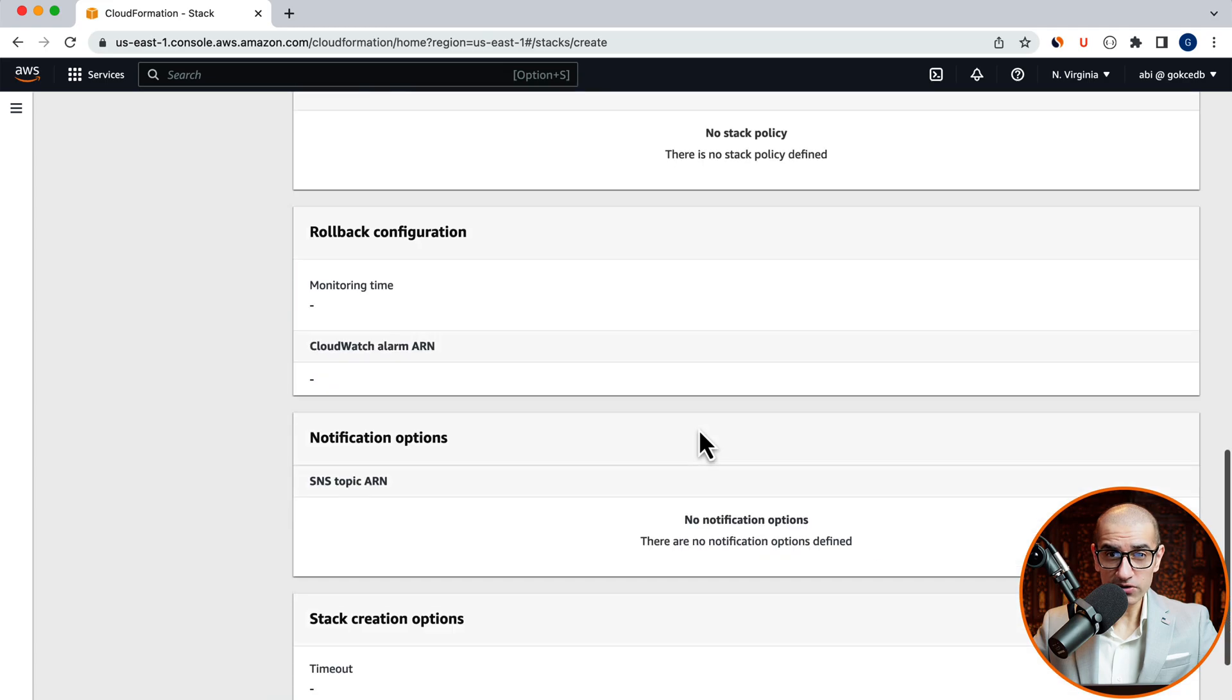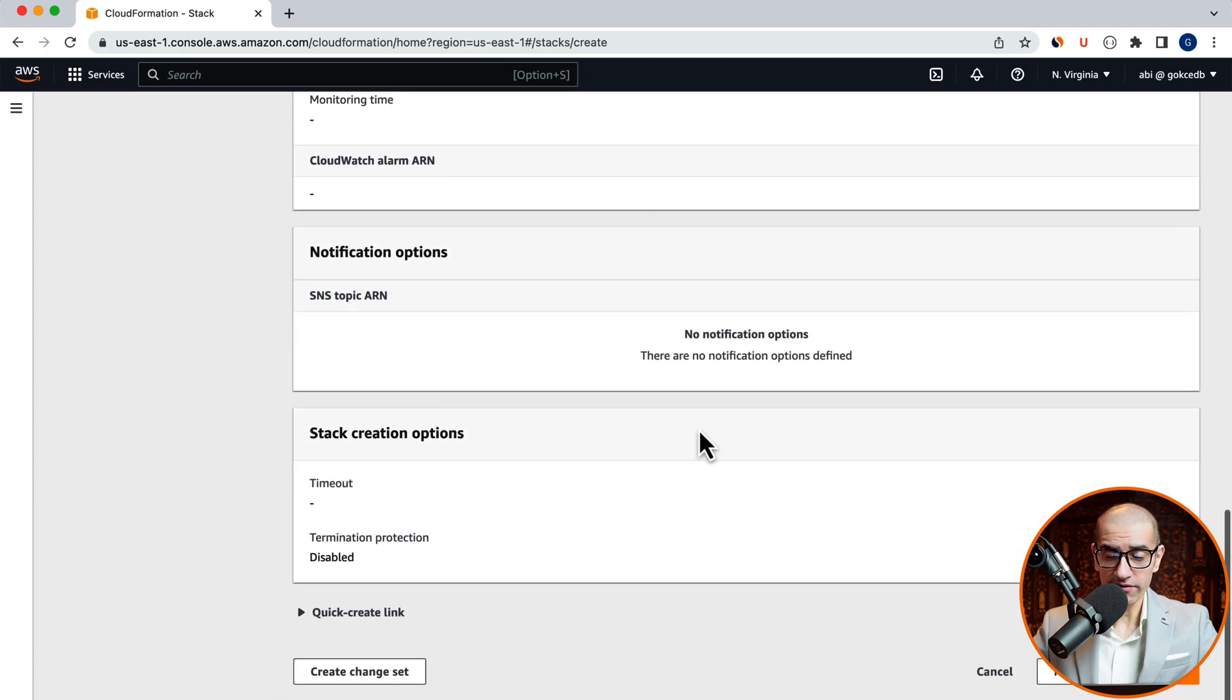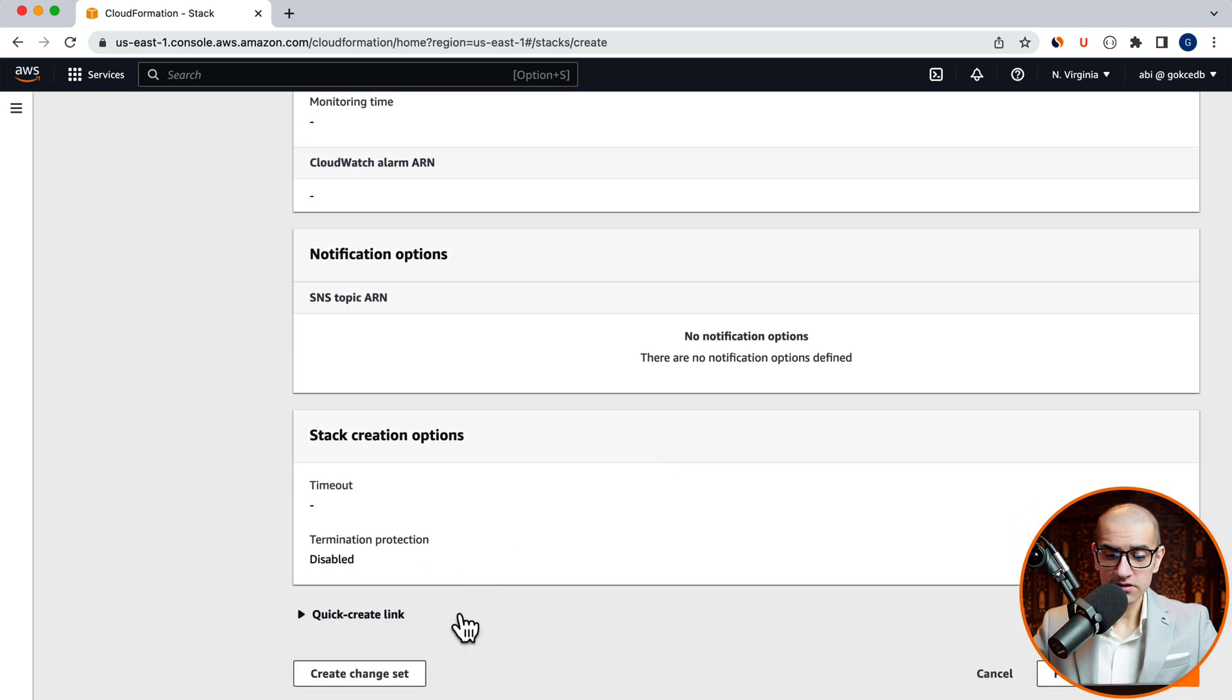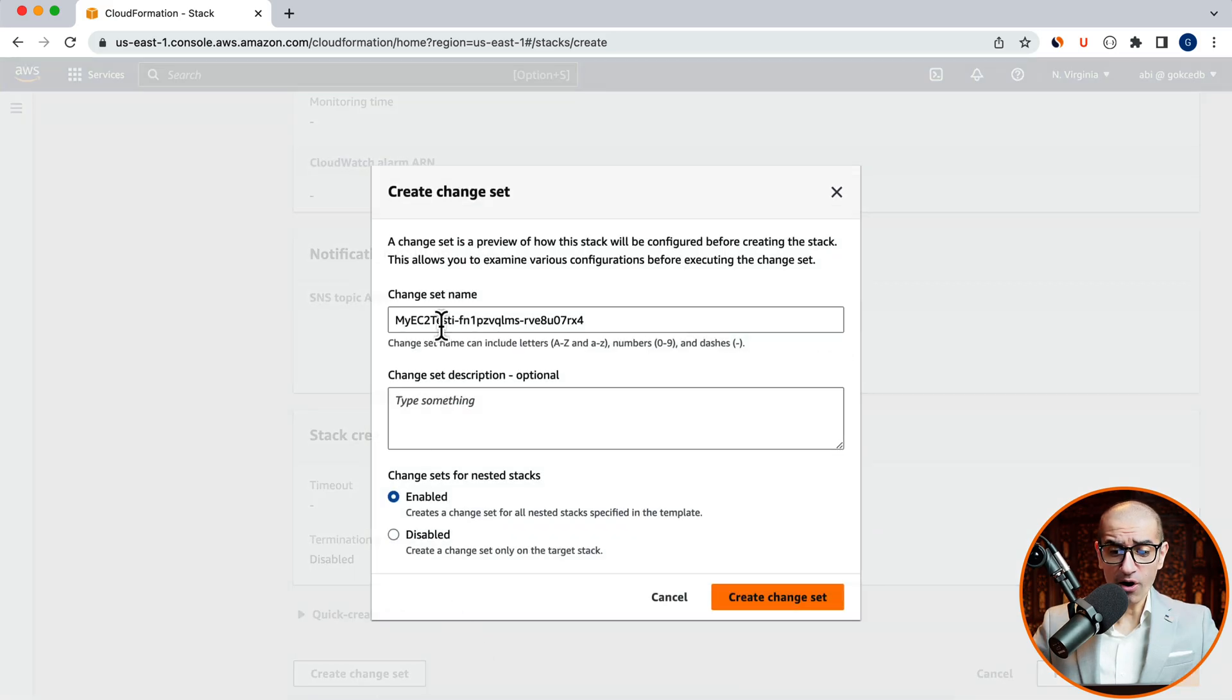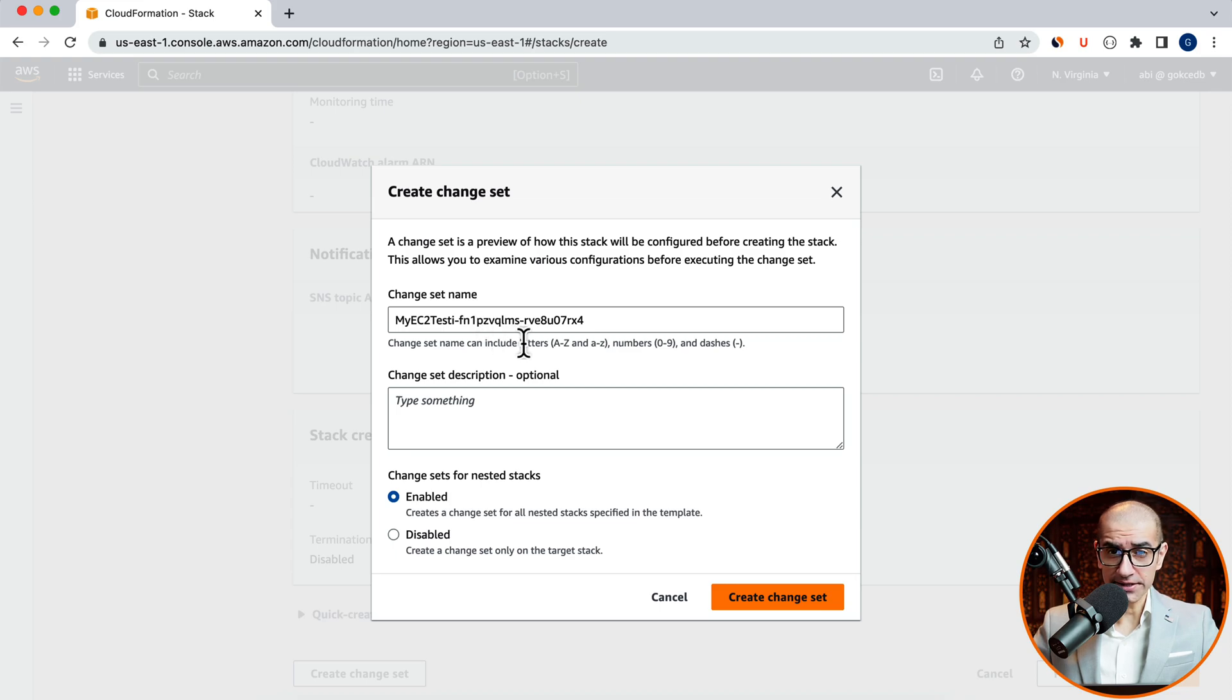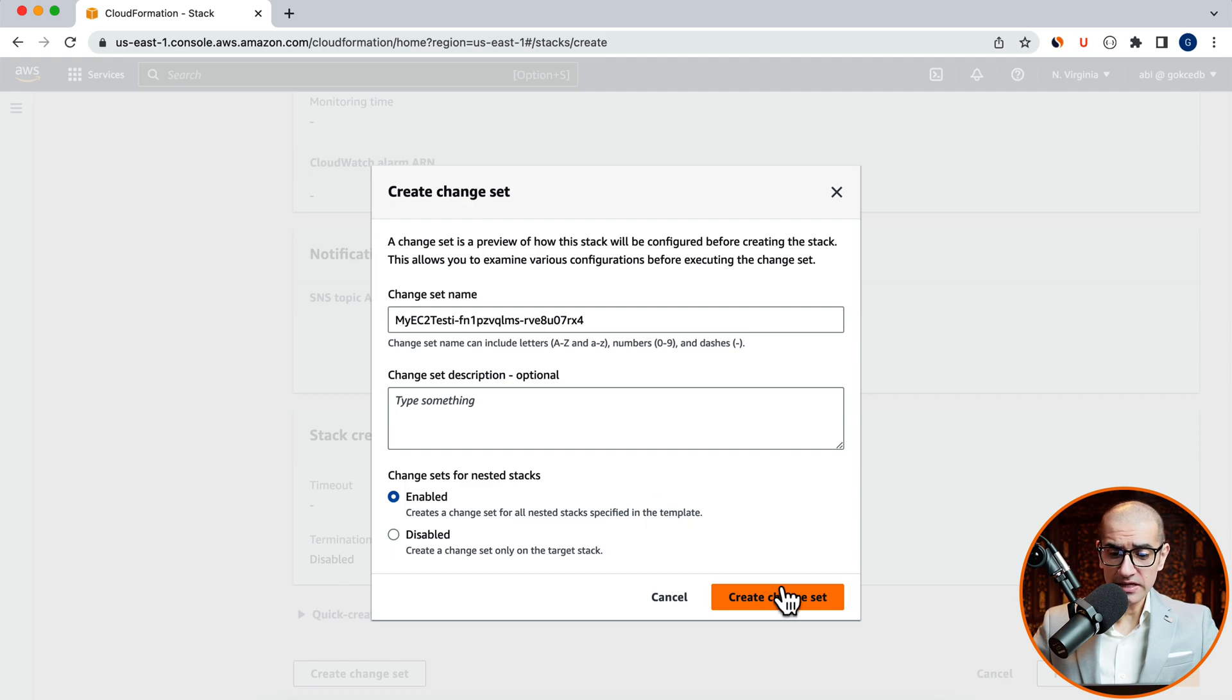I'm going to leave all these stack options to their default values. Then click on next. Review your stack configuration. Then click on the Create Change Set button. A change set is a preview of how the stack will be configured before creating it. I'm going to leave the change set name to its default name. Then hit the Create Change Set button.